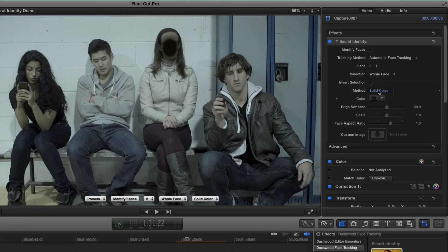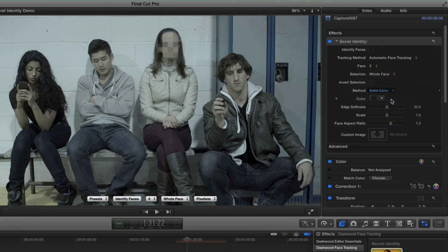And then of course, once again, I can just choose my method that I want to use to pixelate. I like pixelization.